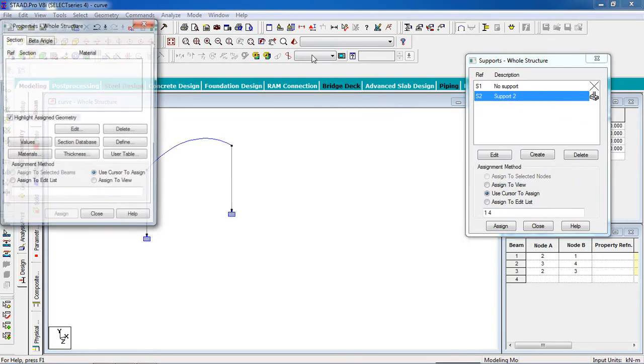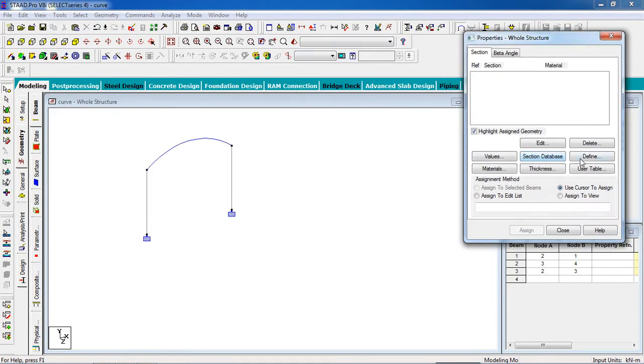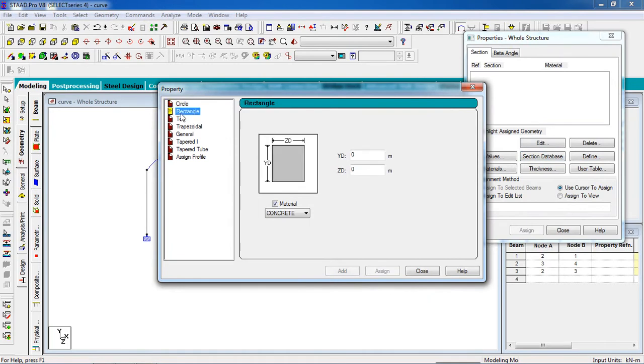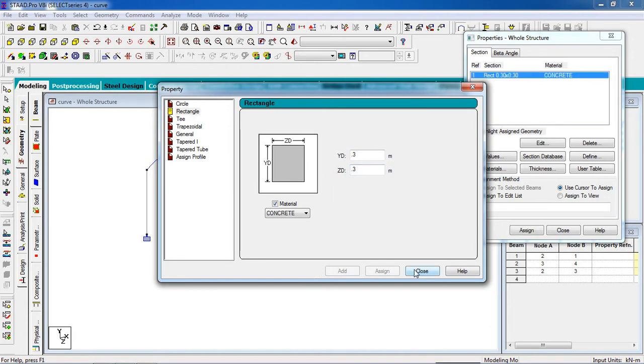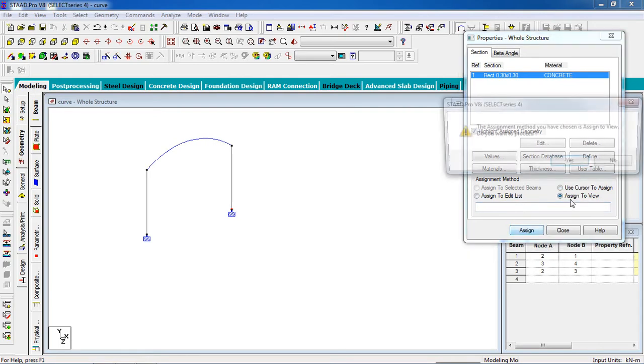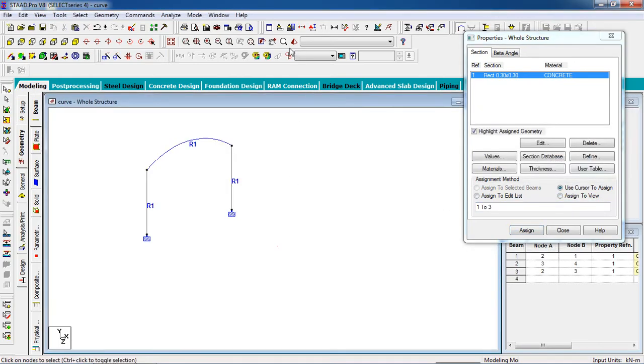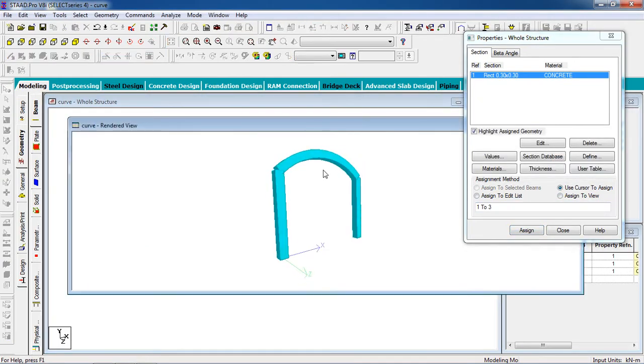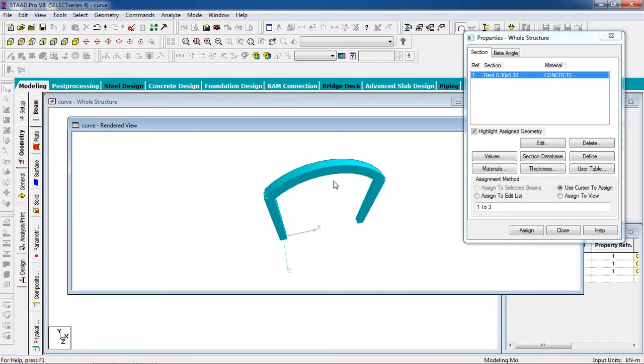Now go to property page column. Define it will be a rectangle, the property 300 millimeter by 300 millimeter. Click on add. It will go on the whole structure, so we are going to assign to view, then click on assign. Now view in 3D, here is your curved beam.